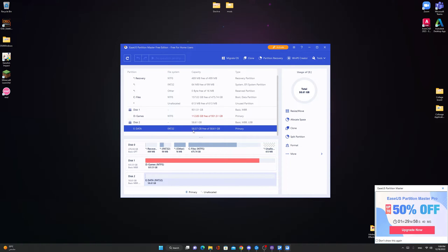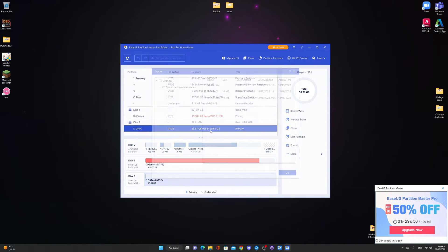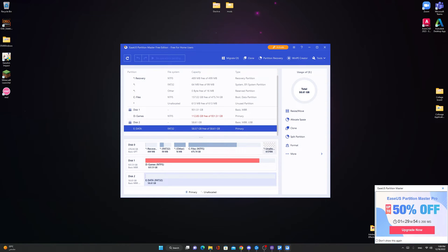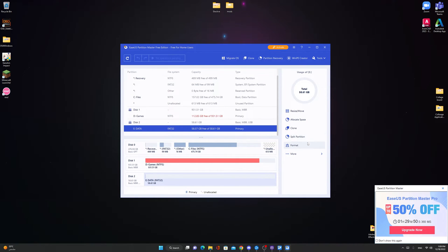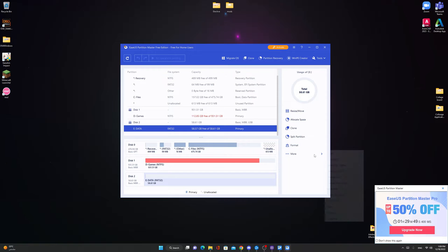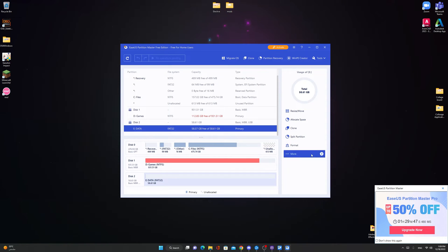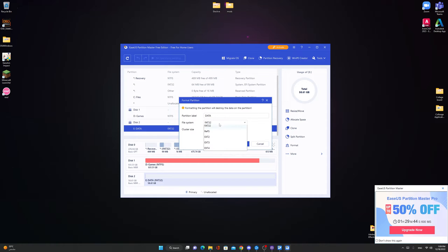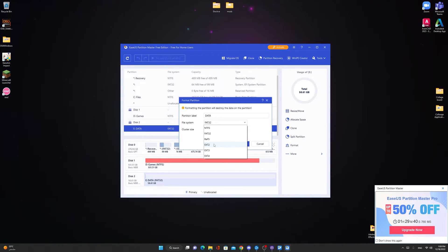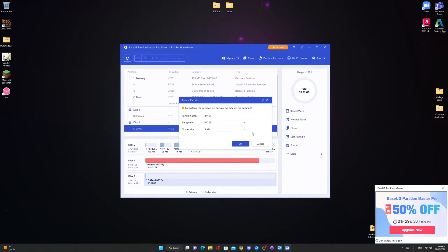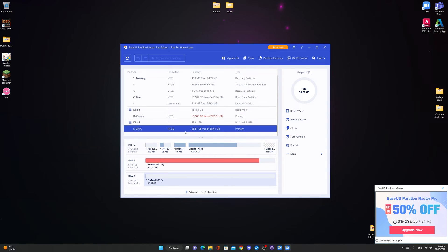And you can change it. From this application, you can change, resize, move, allocate space, clone, split partition, format, and more. You can format it to NTFS, FAT32, ReFS, ext2, ext3, ext4. You can format it to anything, any file system you want. So this application is very useful. The link will be in the description.